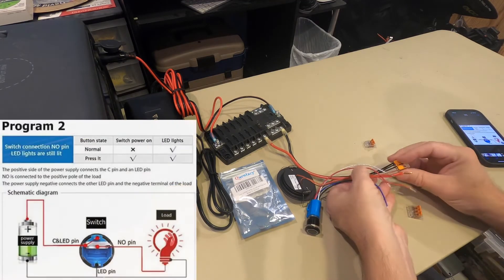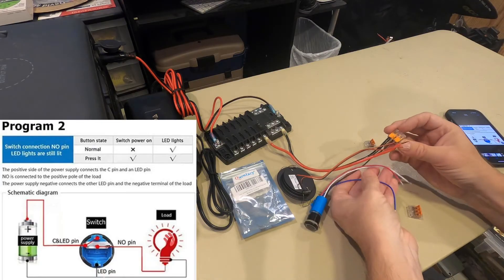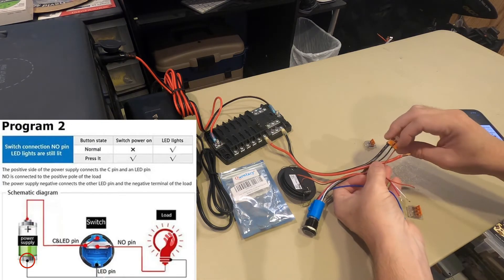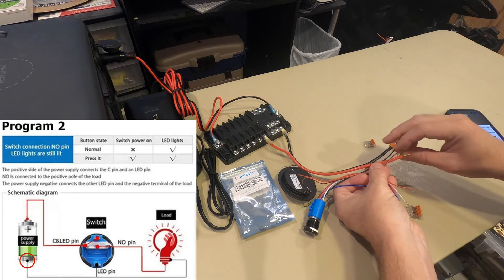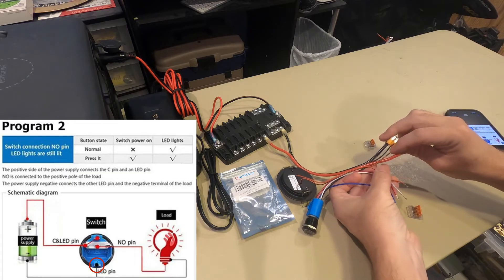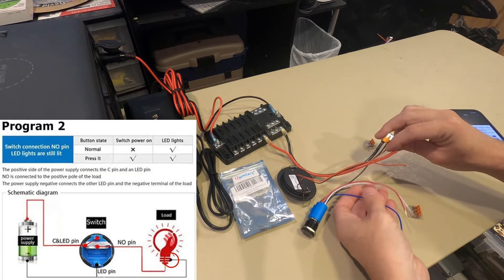The negative doesn't change. It stays with the source, the negative to the switch, the negative to the light or the pump.